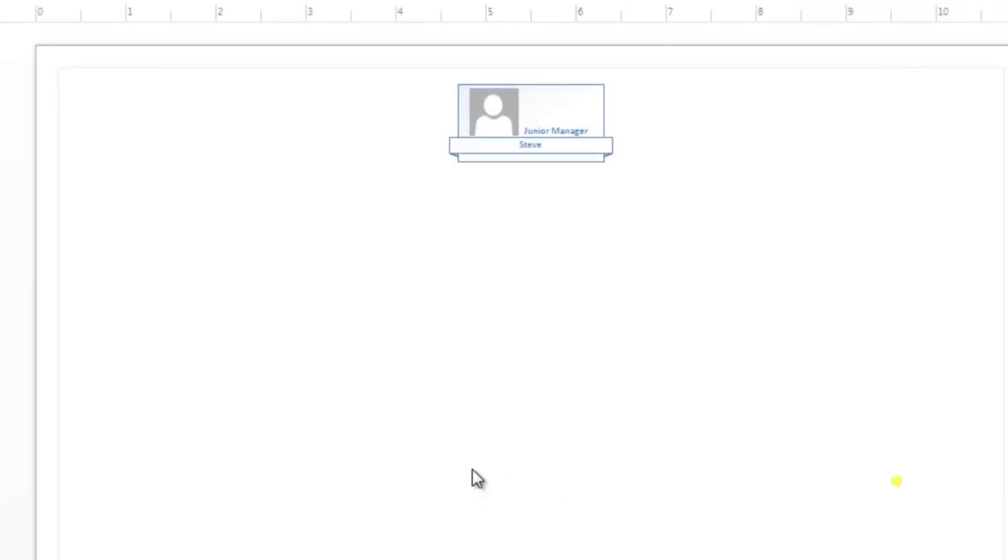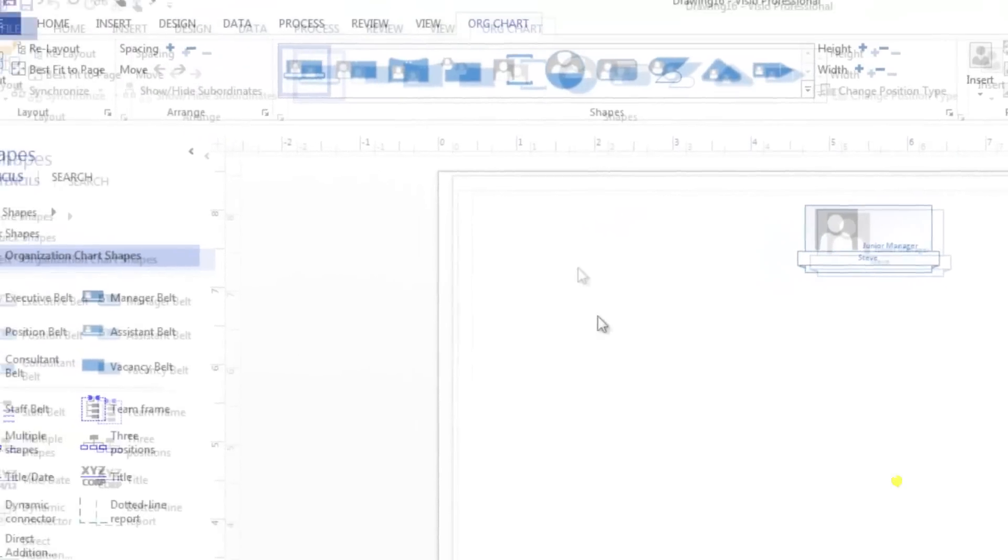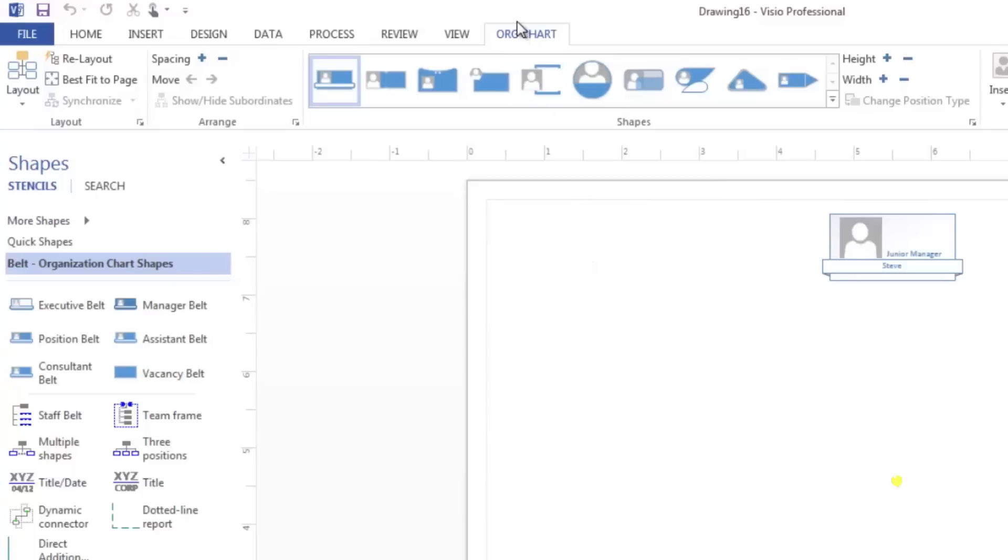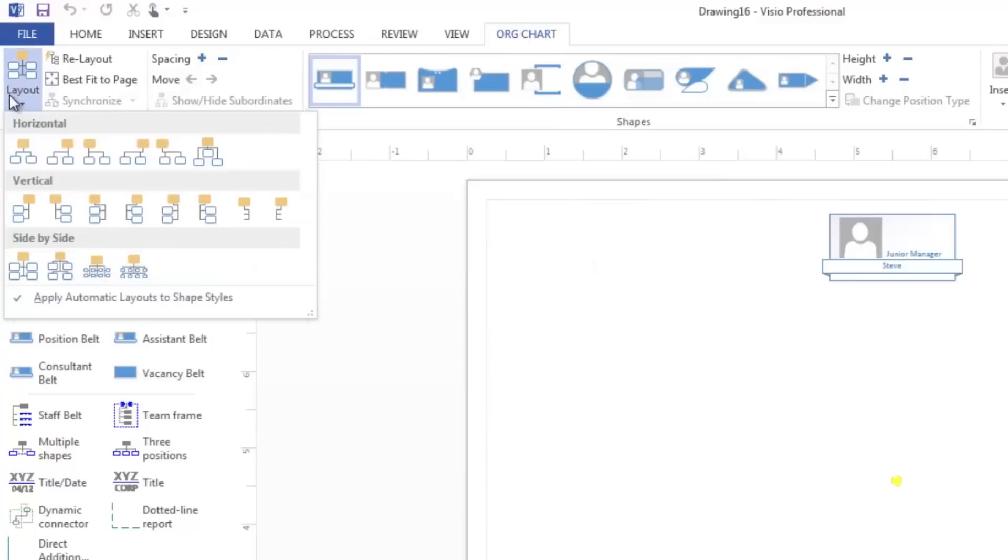To customize the layout of any chart, go to the org chart tab in the ribbon. Click on the layout button. Choose a new layout from the drop-down menu.